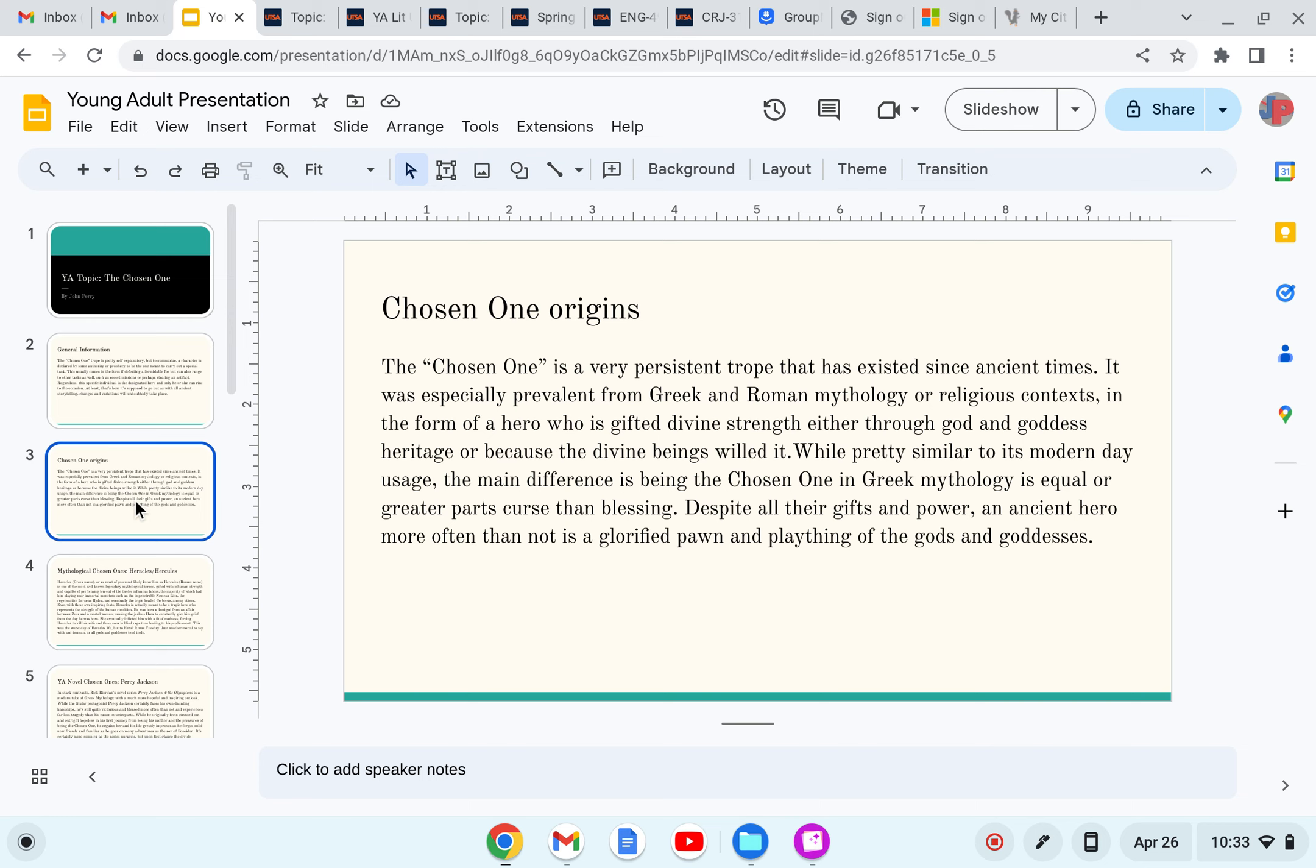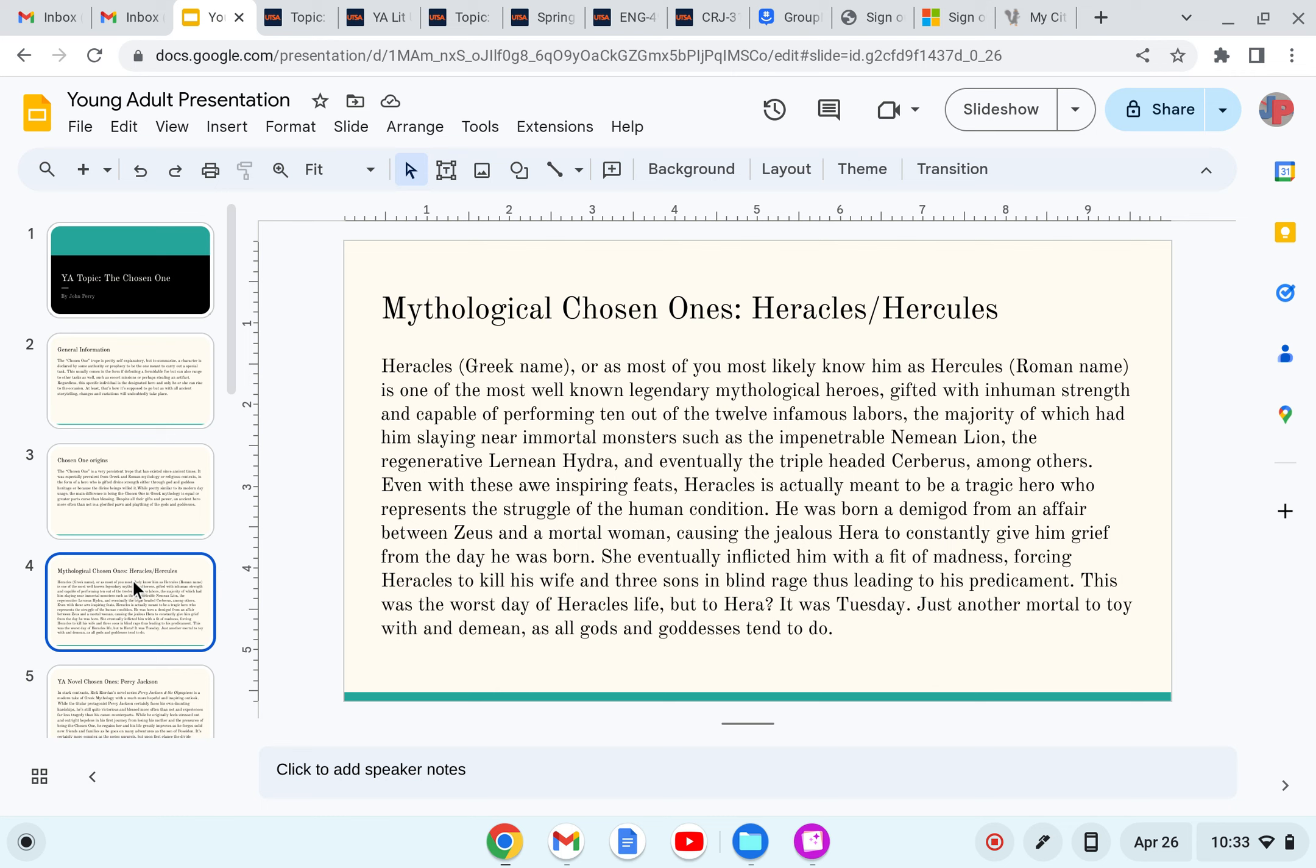Despite all their gifts and powers, an ancient hero is more often than not a glorified pawn and plaything of the gods and goddesses. Mythological chosen ones.